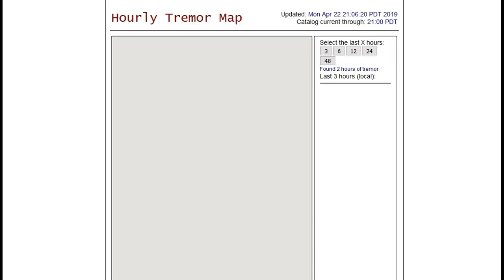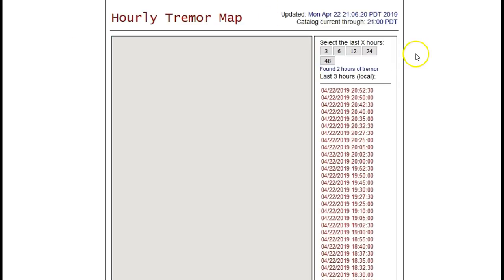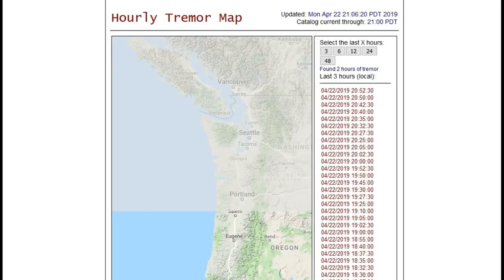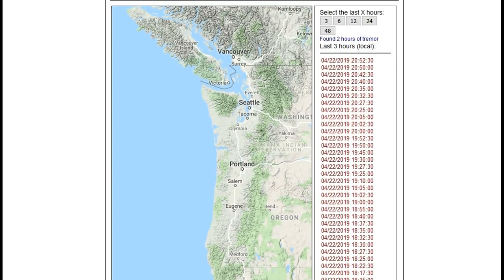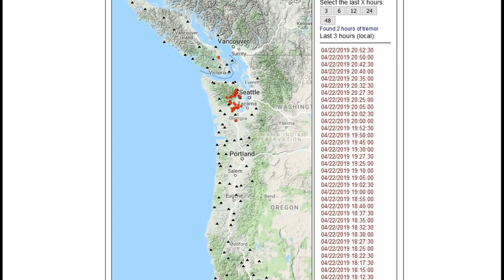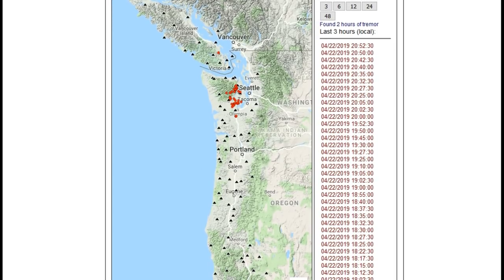This is the recent hourly tremor map. Notice we do have another ETS event going on. It has been going off and on in the same location for about the past month to month and a half. Two hours of tremor in the past three hours—that's pretty high.